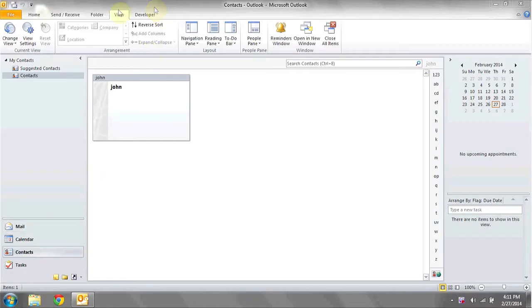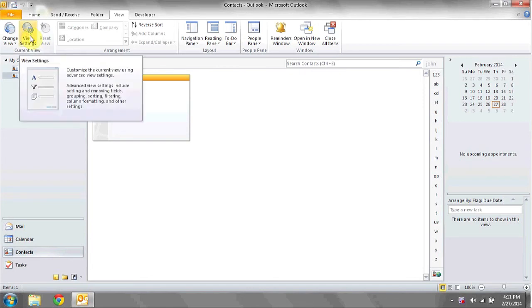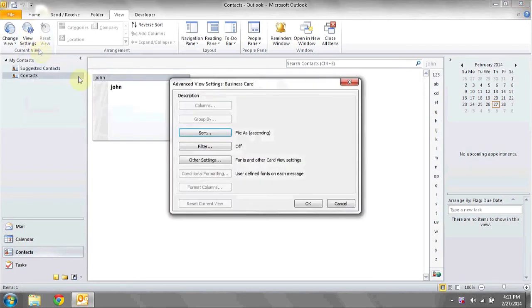To do this, open up Outlook, click on the Contacts tab, and then click on View at the top. Here, where it says View Settings, click it.